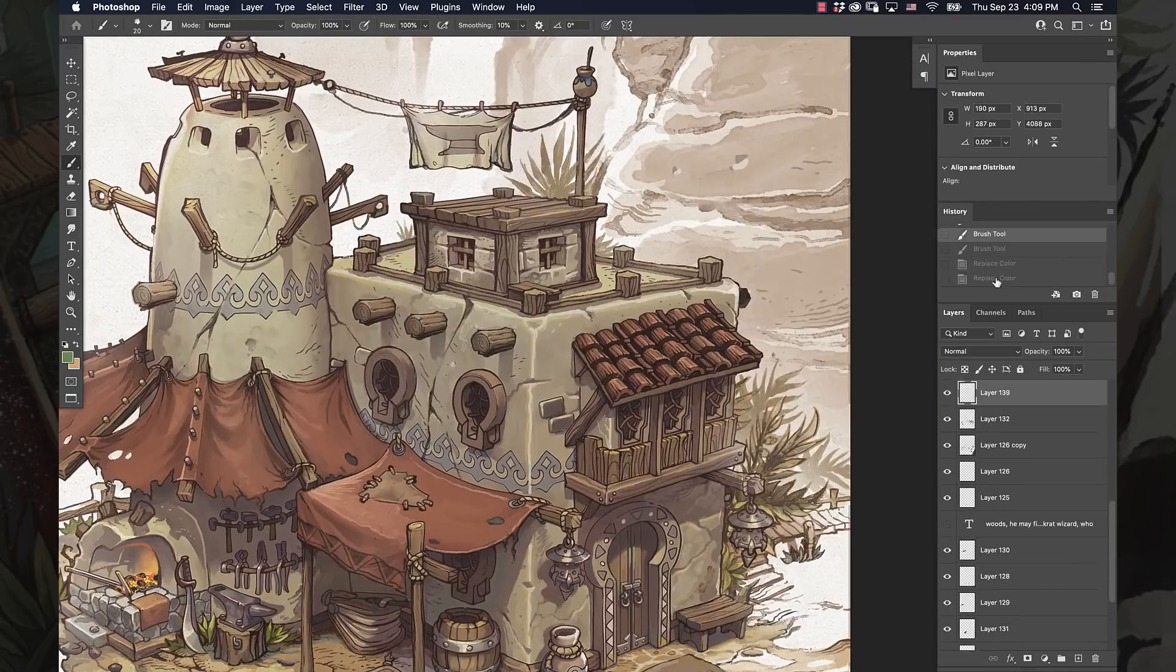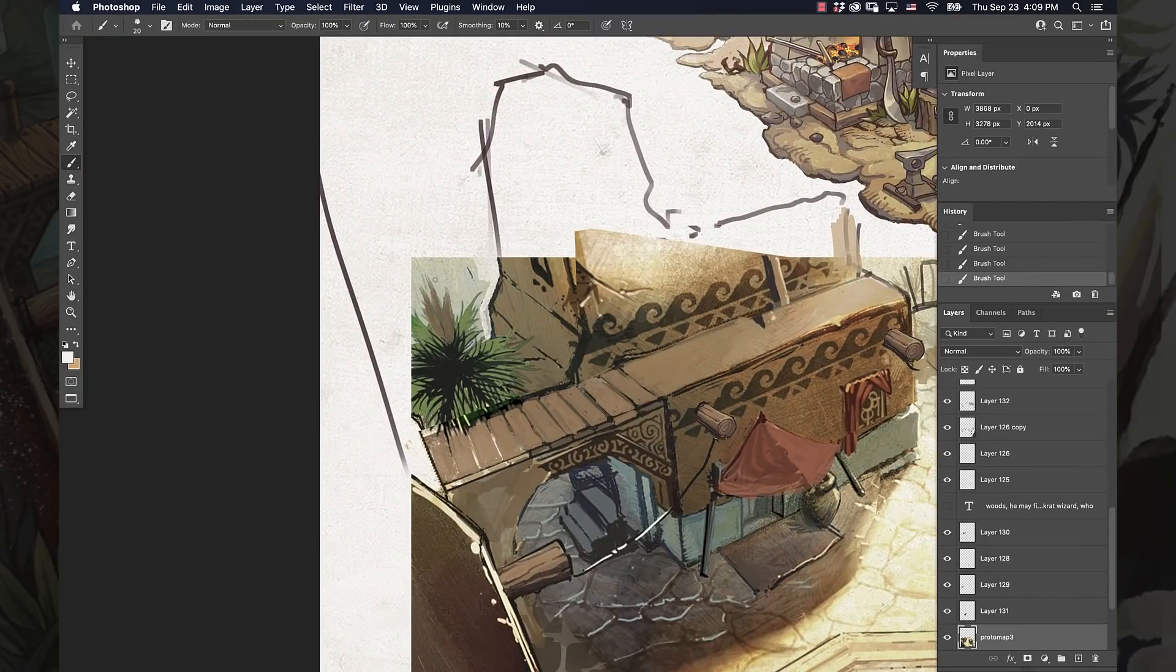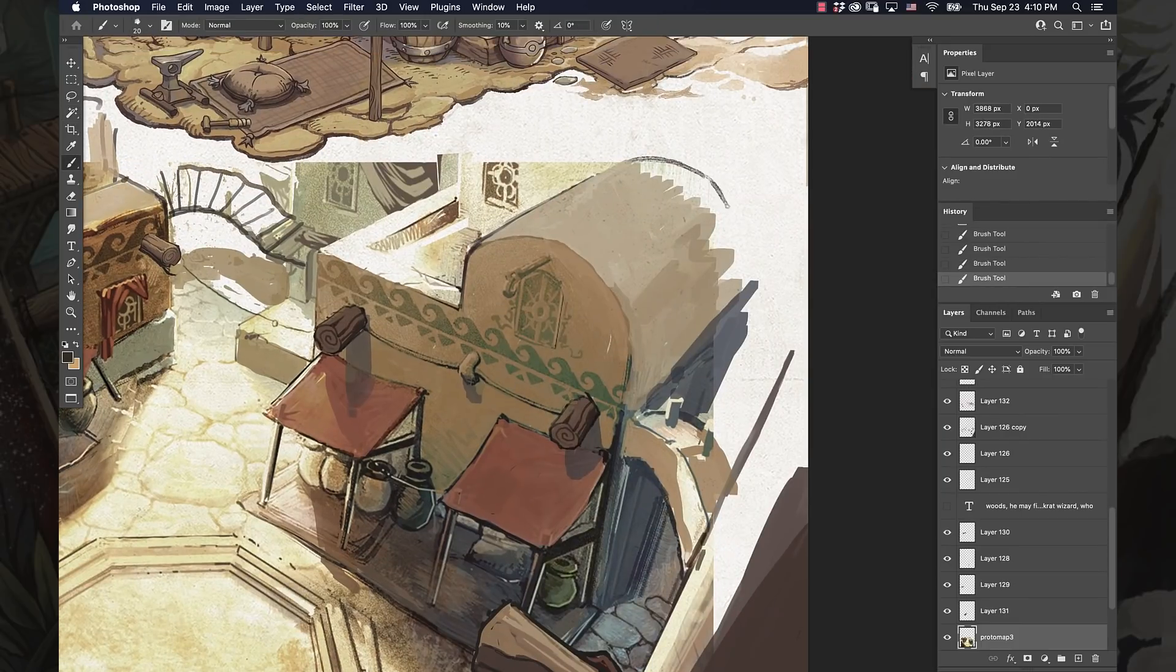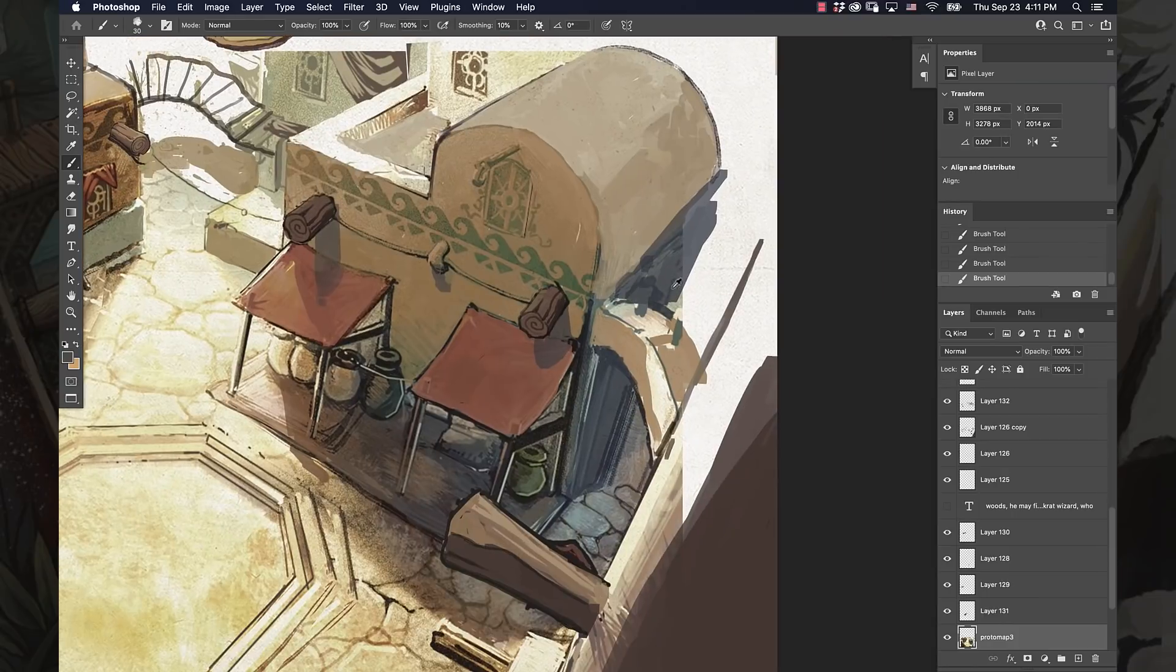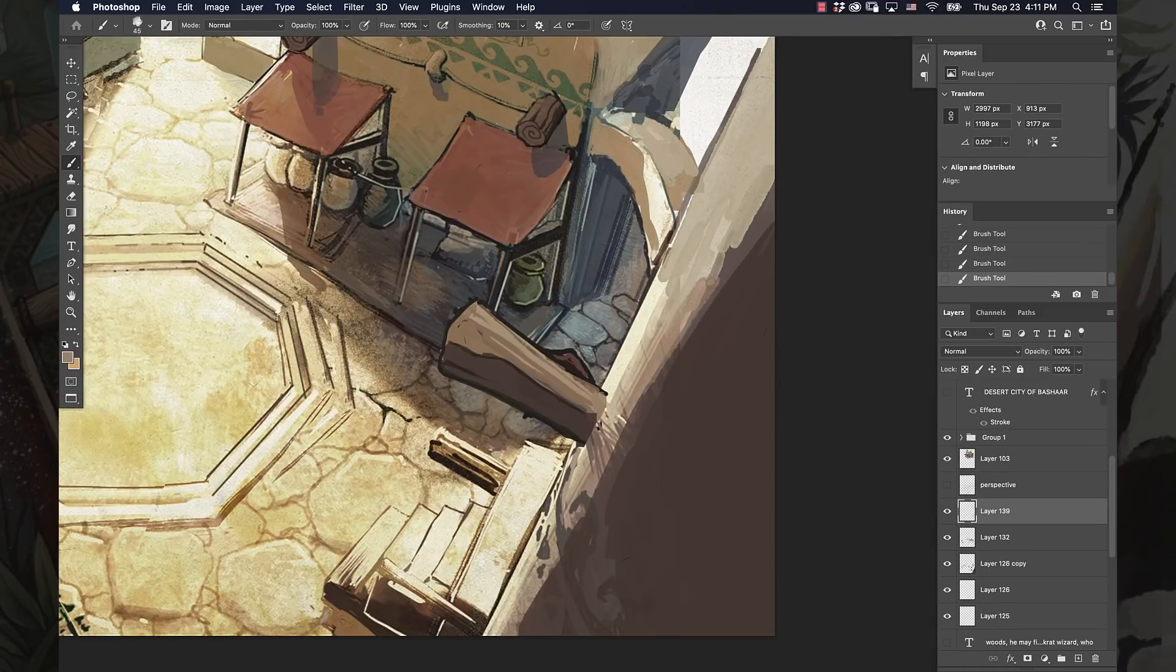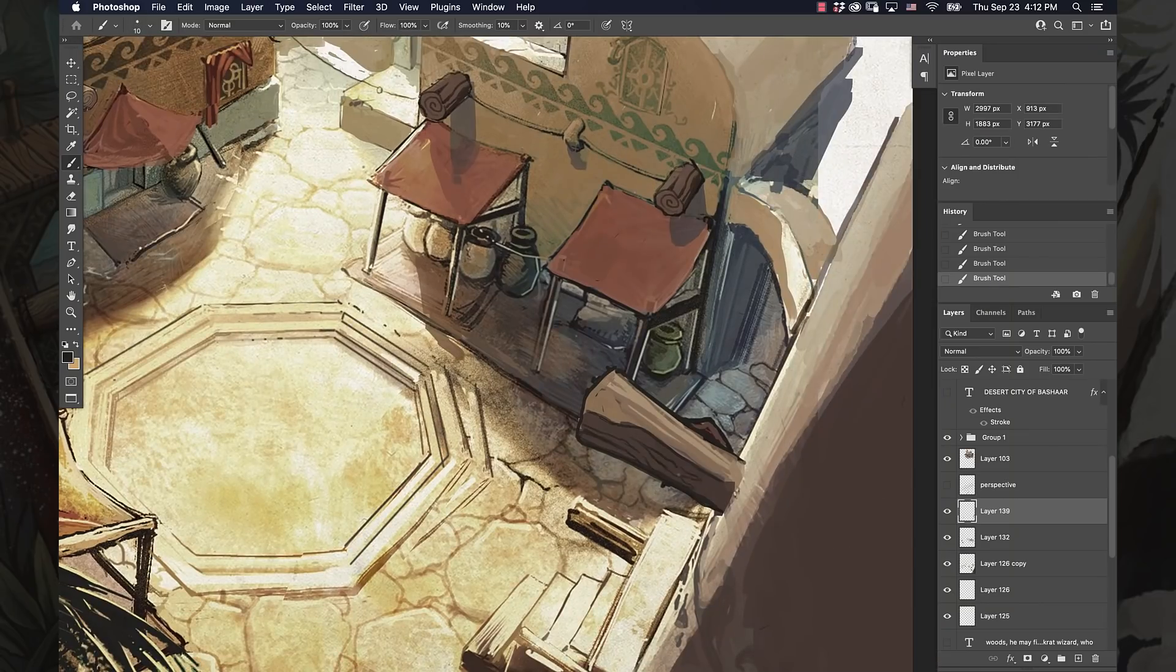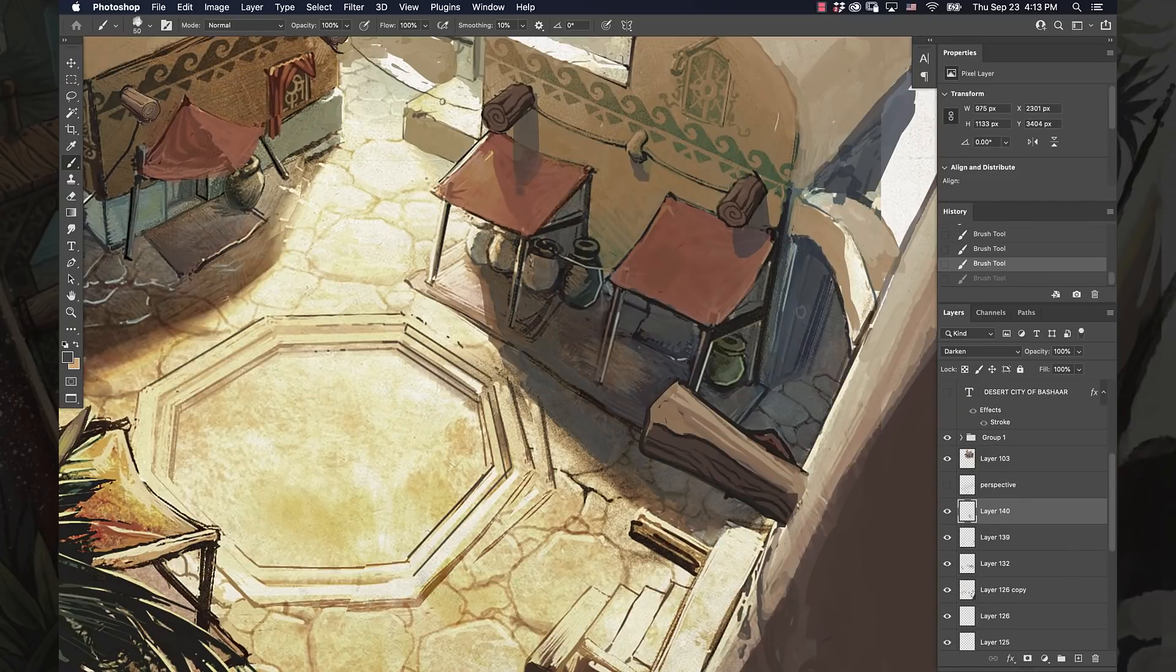One of the things that people always ask me about is how do I make my environments feel like lived-in worlds that players would want to explore. I want to start from the very beginning. When you're doing a piece like this, it's so very important that you have your fundamentals down.